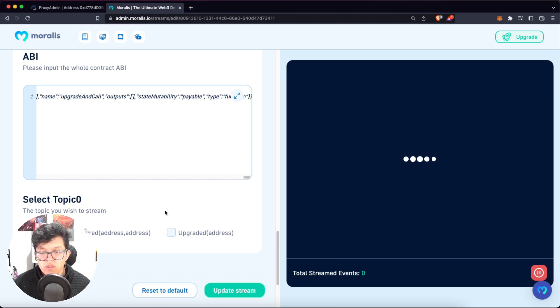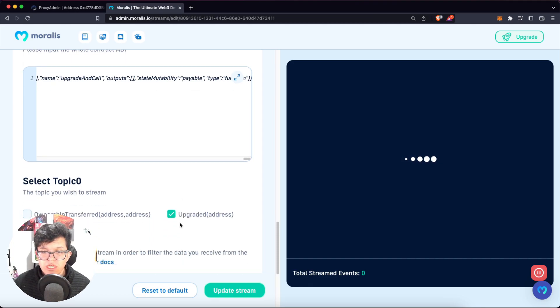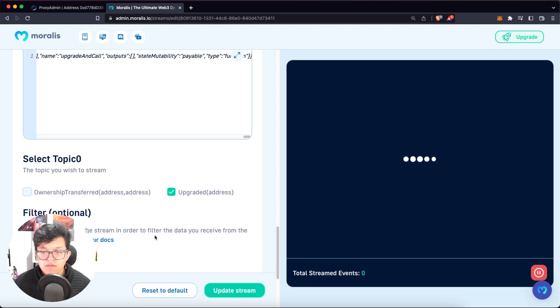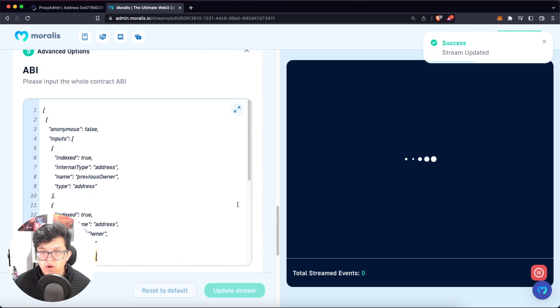And the Moralis stream is good enough because it's going to immediately recognize all the events your smart contract has. And as I told you, we want to listen to this upgraded event over here. So let's check it. And we are not going to use any advanced filters. So let's click on update stream. And this should work.